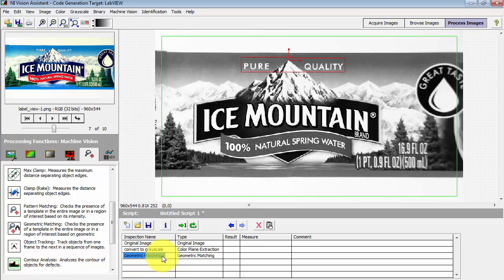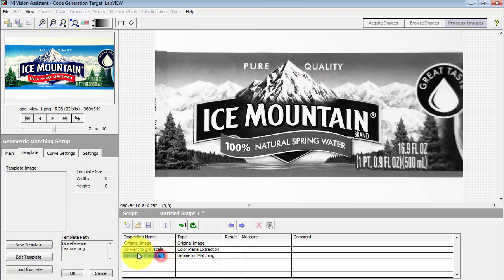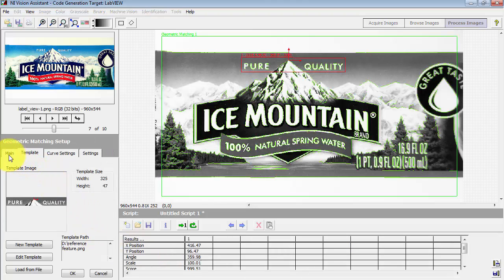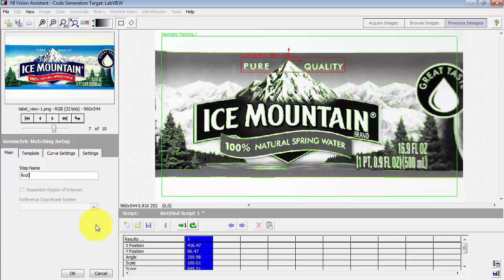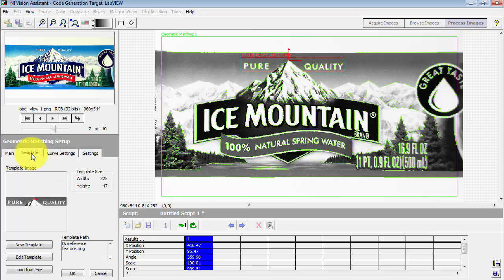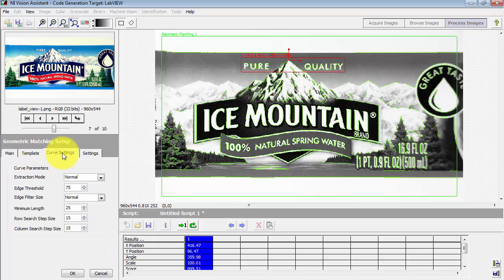Now here's something I forgot to do. Instead of just accepting the generic name for this step, go back and give that a more meaningful name. In this case, find the reference feature. That way subsequent processing will make it easier to search for the results from that step.